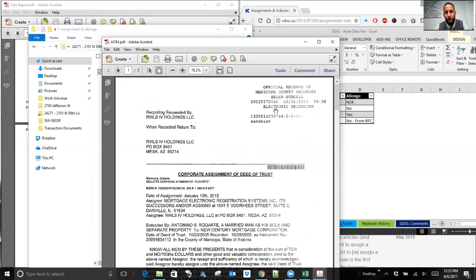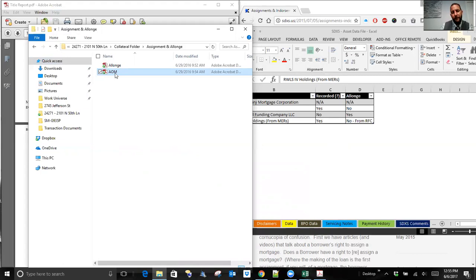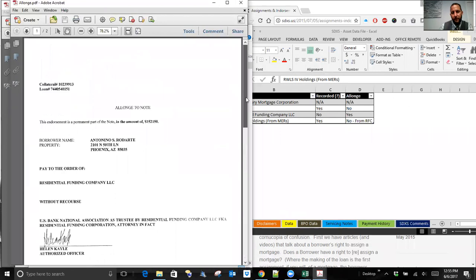The takeaway is that a lot of buyers make the mistake of going through the data the seller gave them as if that's the validation data. That's not the validation data — the validation is the title report. The copy from the seller is just a nice to have. The allonges, however — we do want to make sure we have copies of because these are what's necessary. These don't get recorded. These should be in the file.